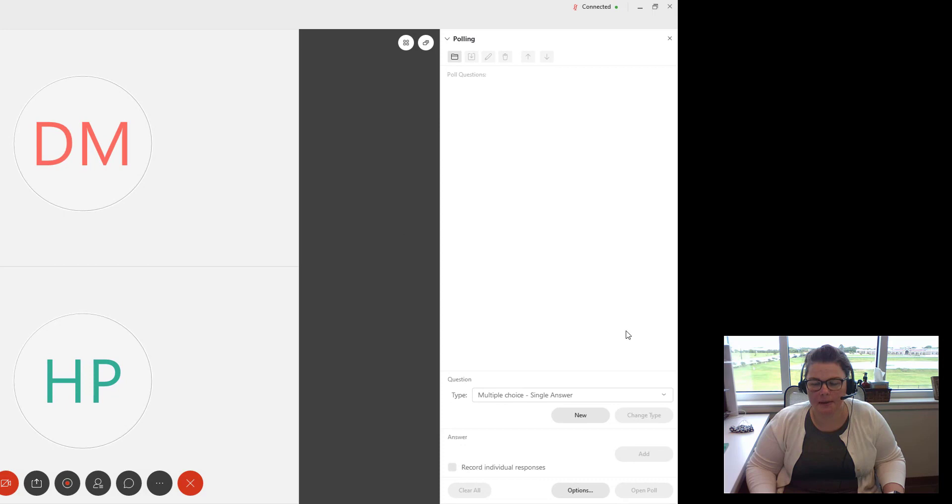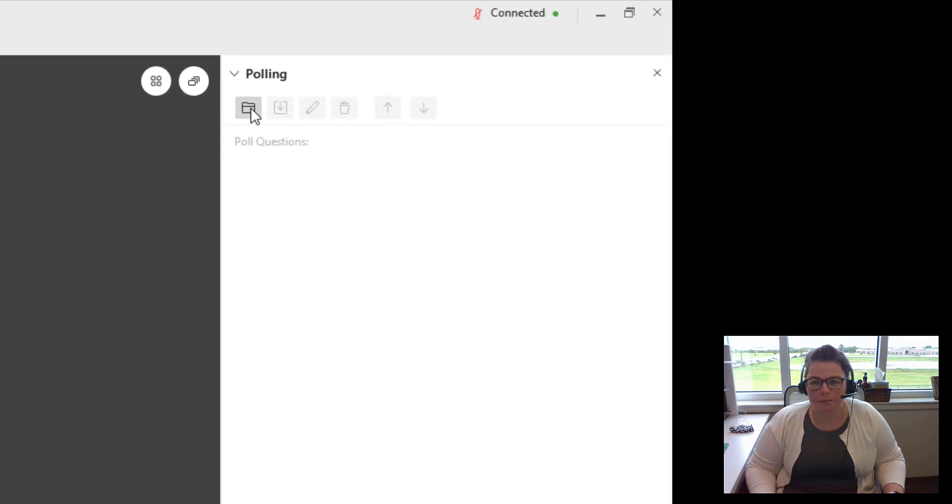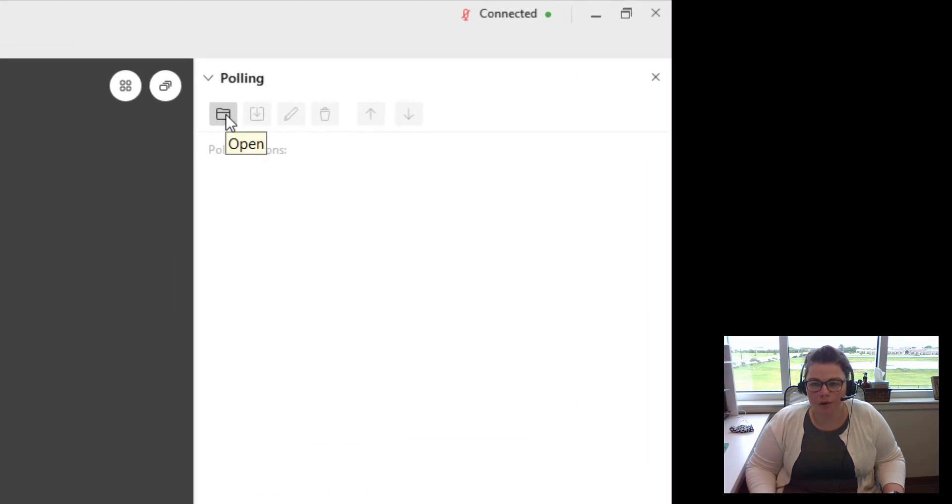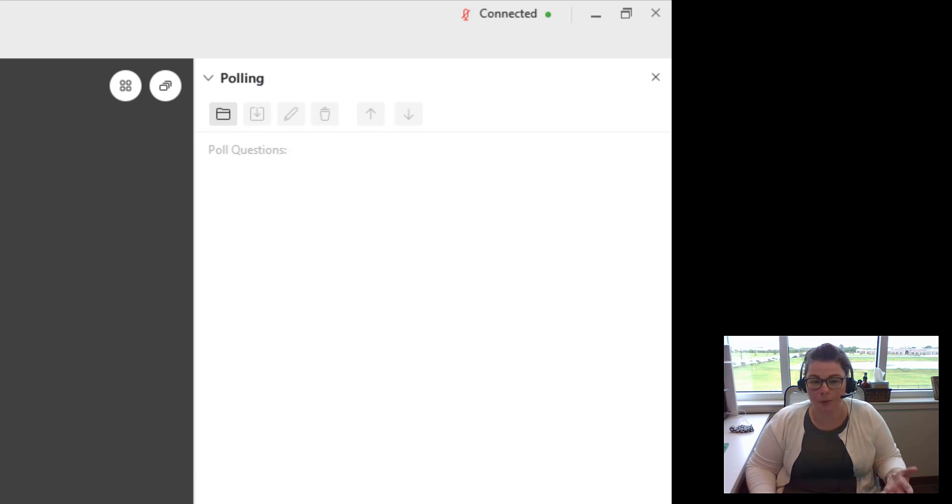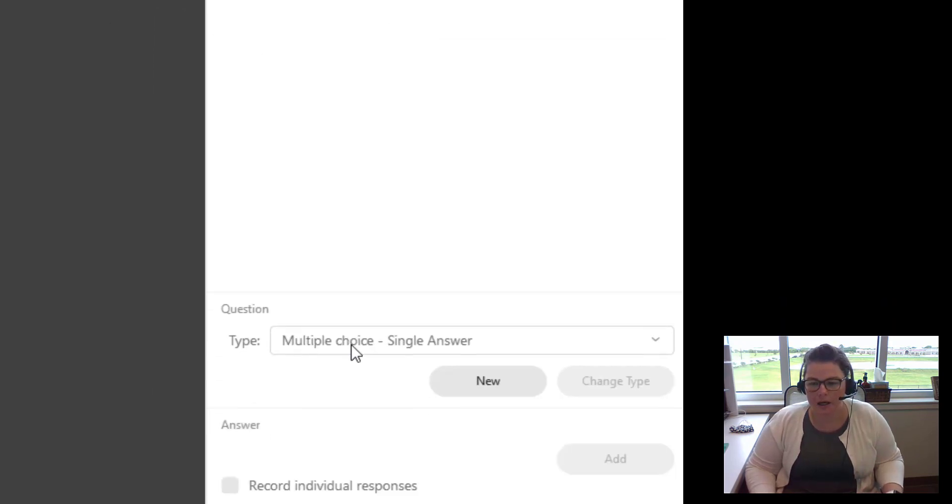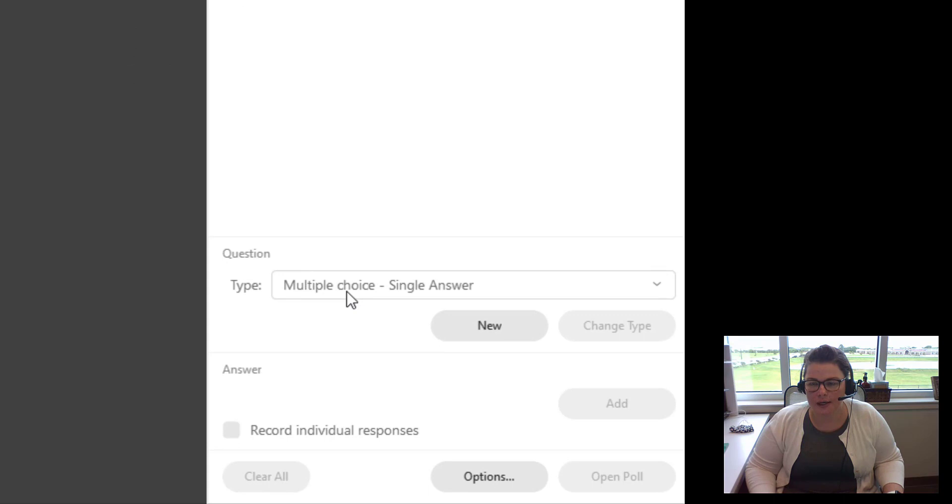The polling panel will open on the right hand side of the screen. You can import in a poll that you've previously used or saved. It's a special poll type file just for WebEx meetings, or you can create one on the fly.